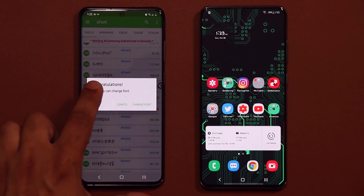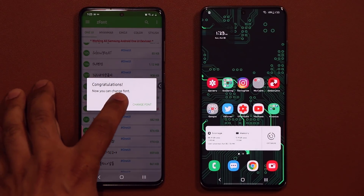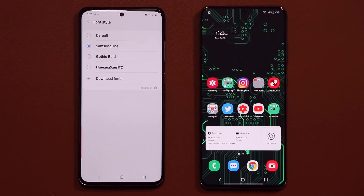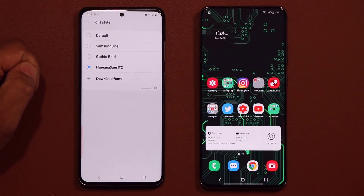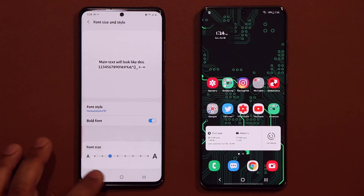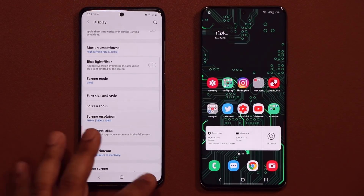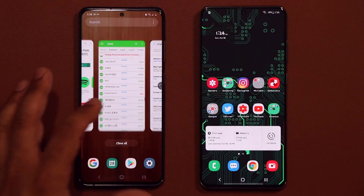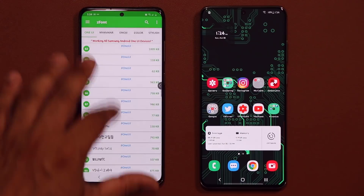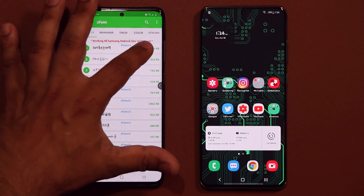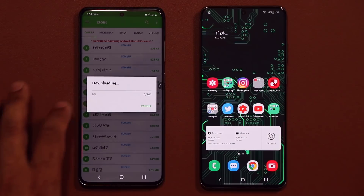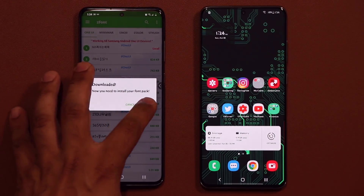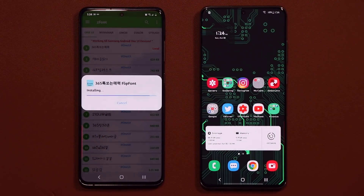Once the installation is complete, you can cancel or go to change font, and you'll see your new font right there — and it's going to look gorgeous. That's the process: pick the font you want, go from one to 200. Click back, click download, click install, then install again, and you're good to go.